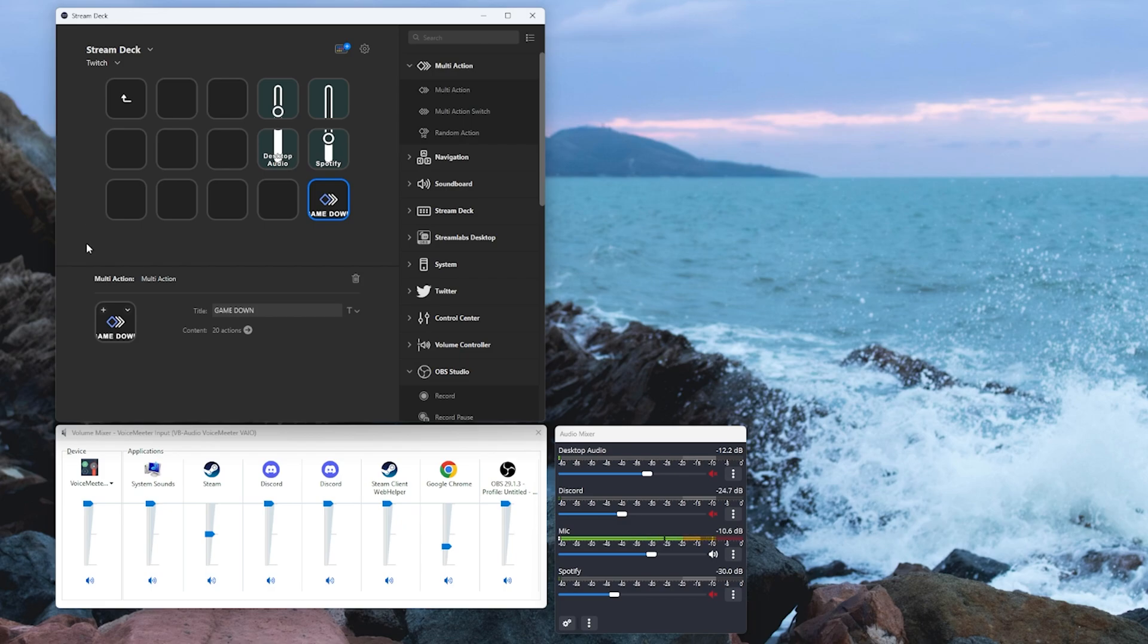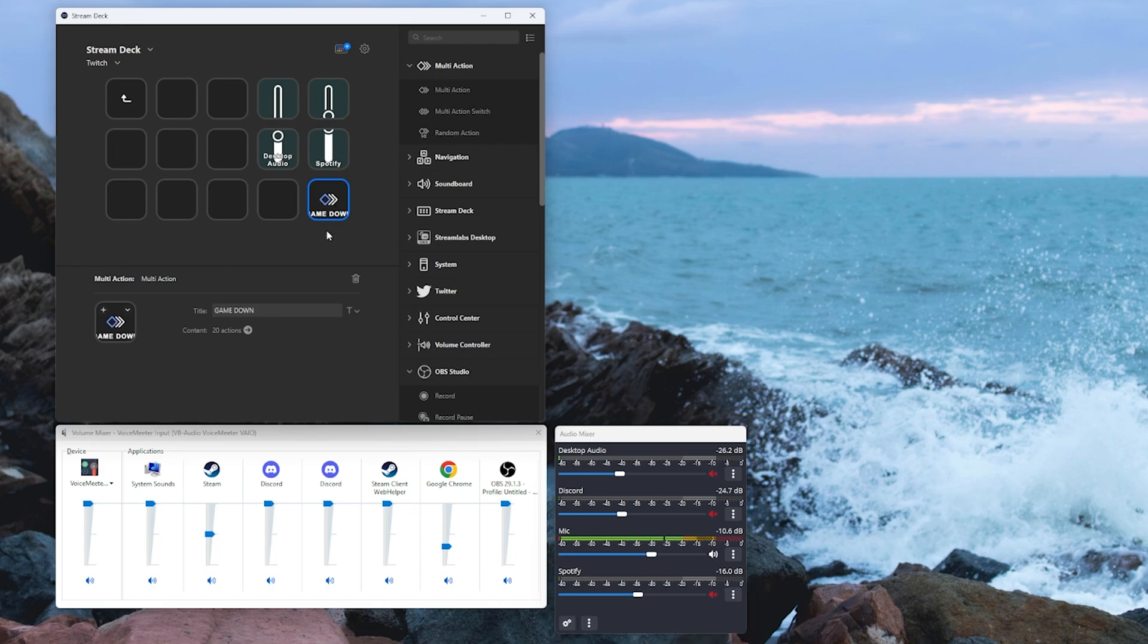So pressing the button, nice and slowly fading those two. You can set those values to anything you want and of course if you want this to happen in reverse obviously just create yourself another multi-action button and do exactly the same.